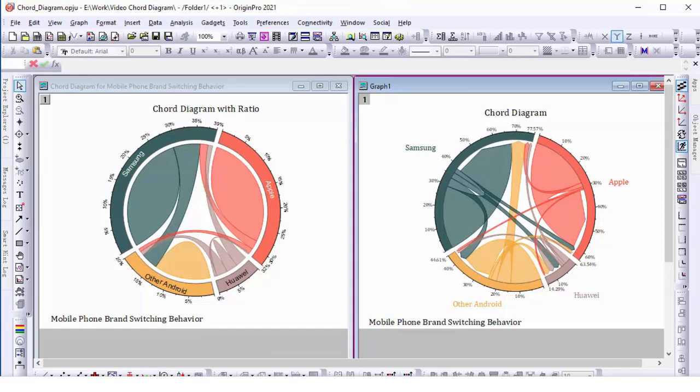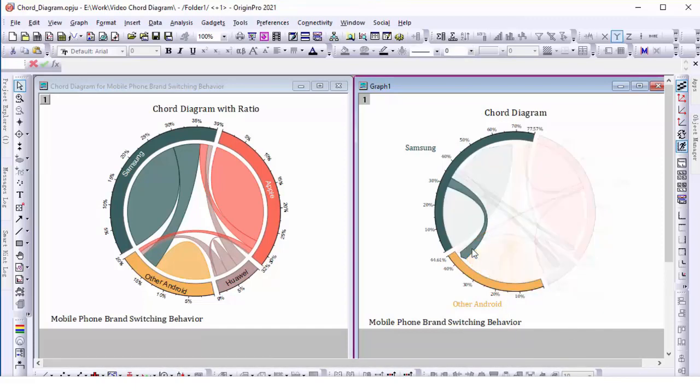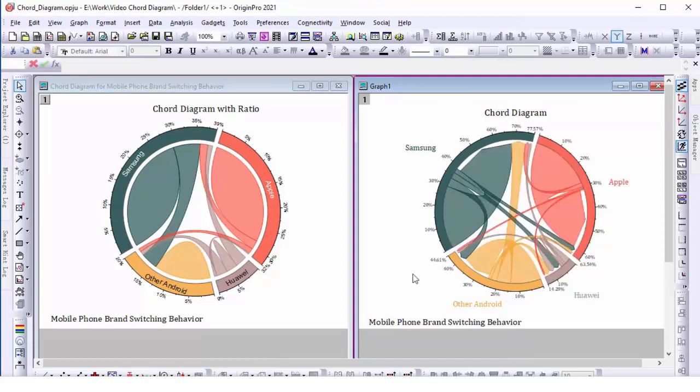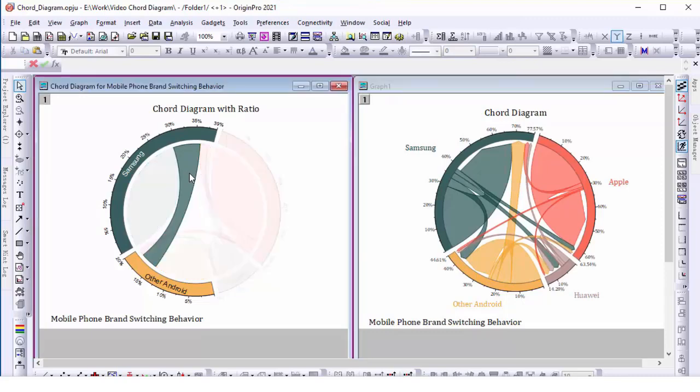The right one is a chord diagram and the left one is the chord diagram with ratios. We can see in the graph on the right there are in and out links between other Android and Samsung, while the links are combined as one in the graph on the left.